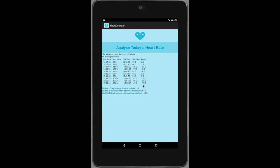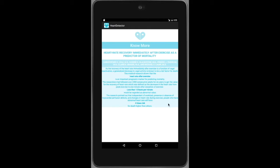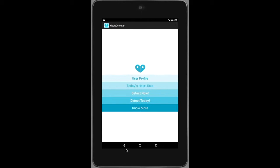The heart rate which is higher than the lower limit value will be defined as exercise. All the exercise records will be shown on the screen and it will count out the percentage of abnormal heart rate appearing in a day. This gives a more detailed and clear picture for the user to know more about their heart health. Finally, the 'More Info' page shows some important highlights from medical reports.